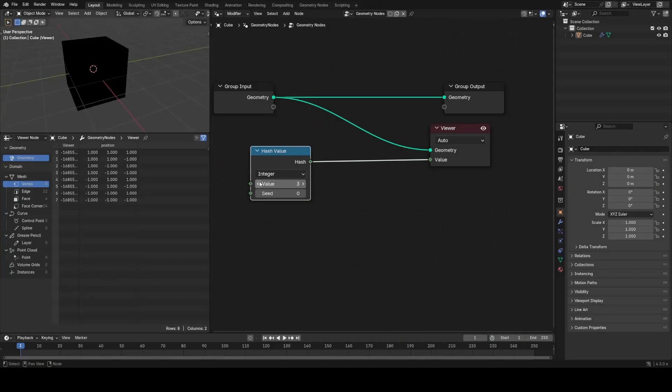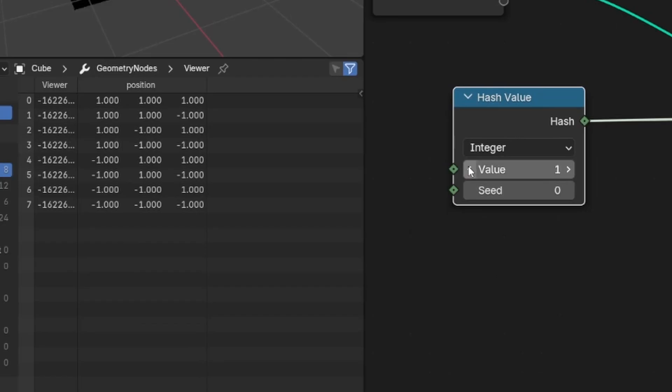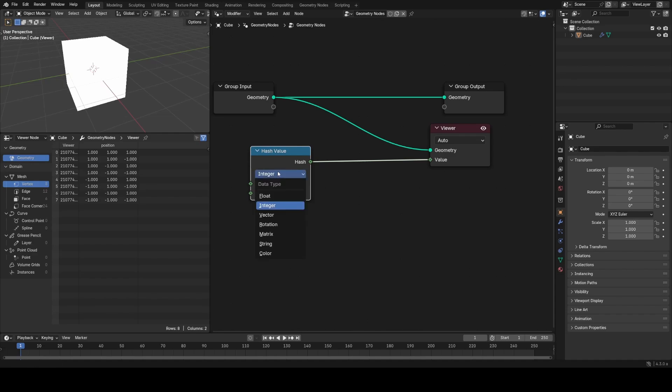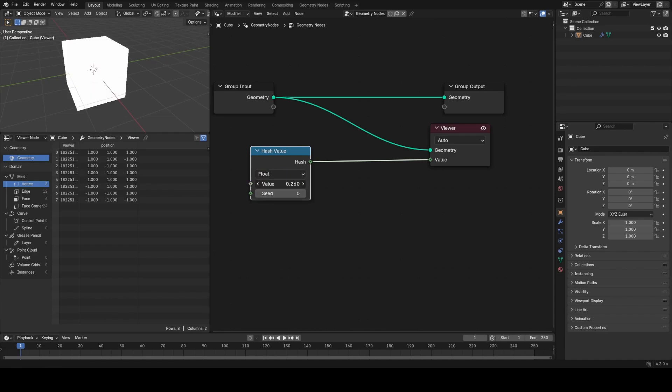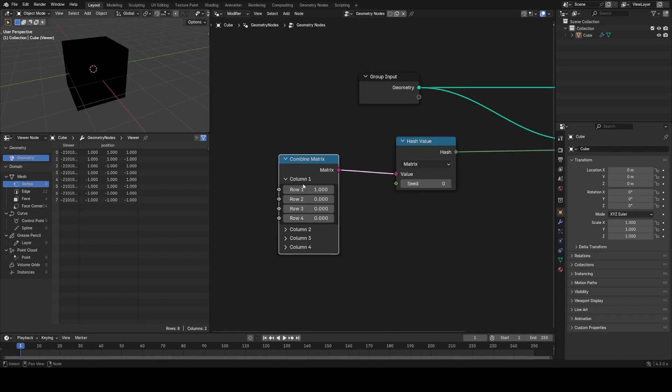We're also getting a hash value node which will return a different value for any input data type—float, vector, color—based on the seed and is intended to be used where white noise doesn't give enough flexibility with its inputs or outputs.